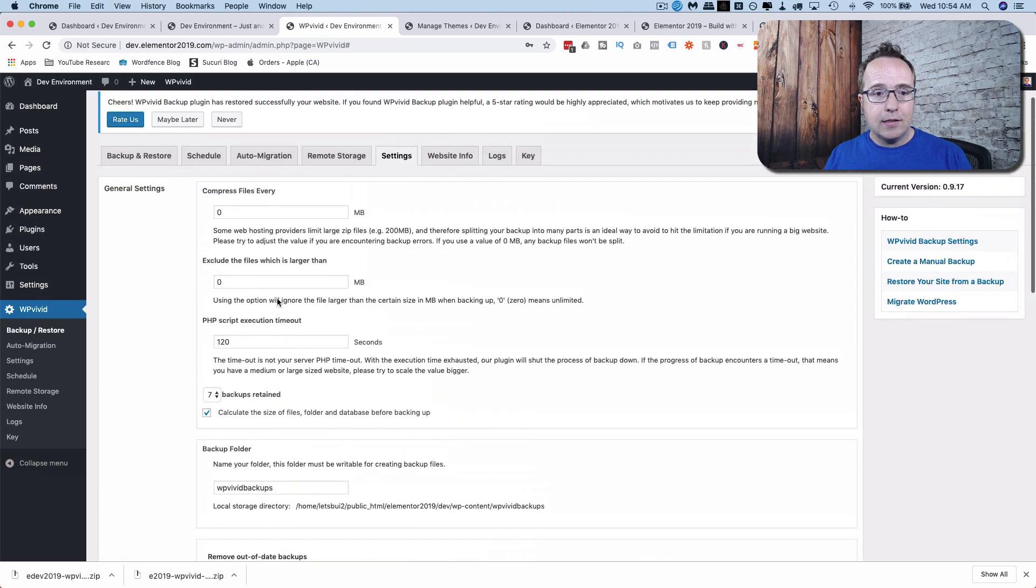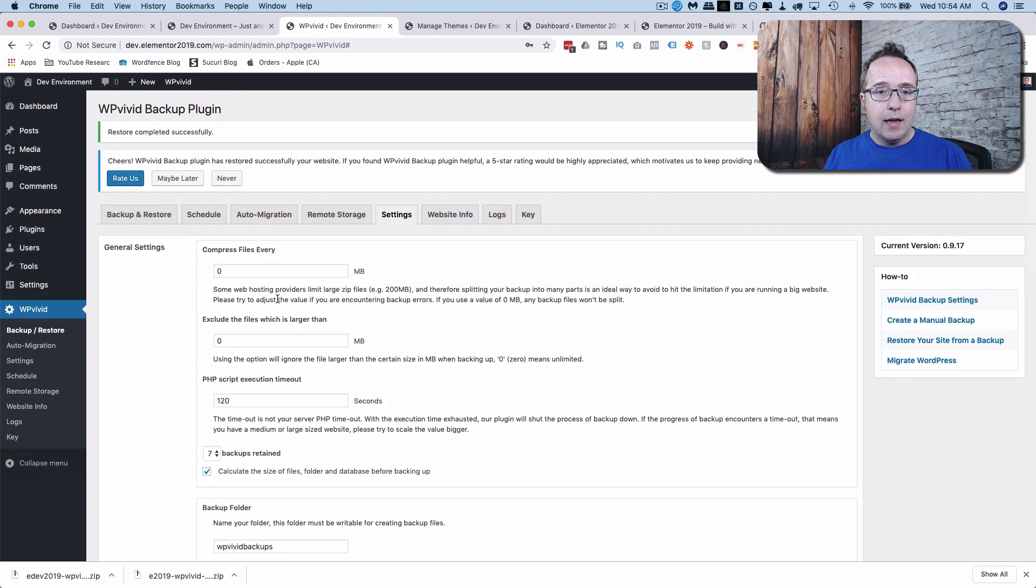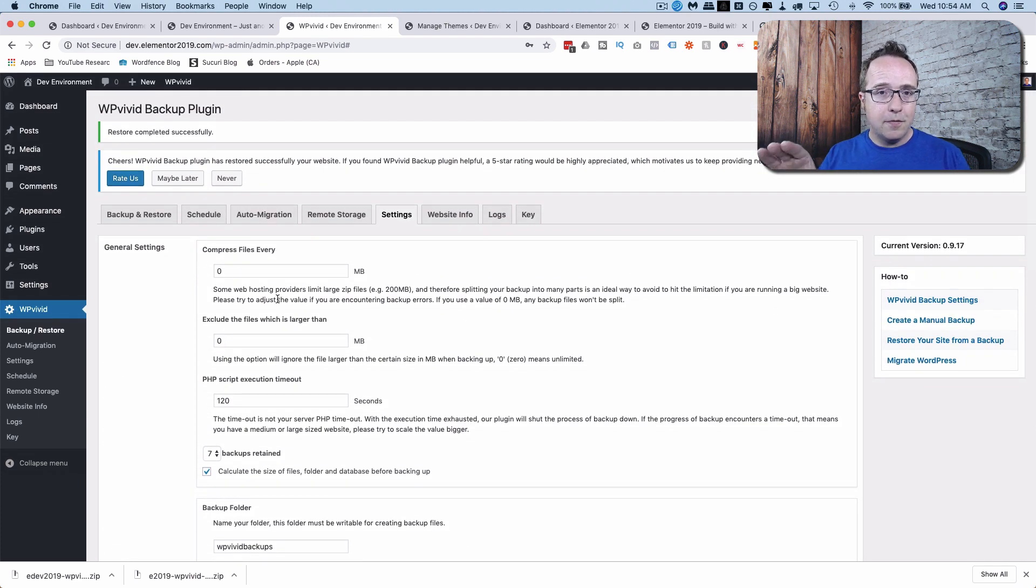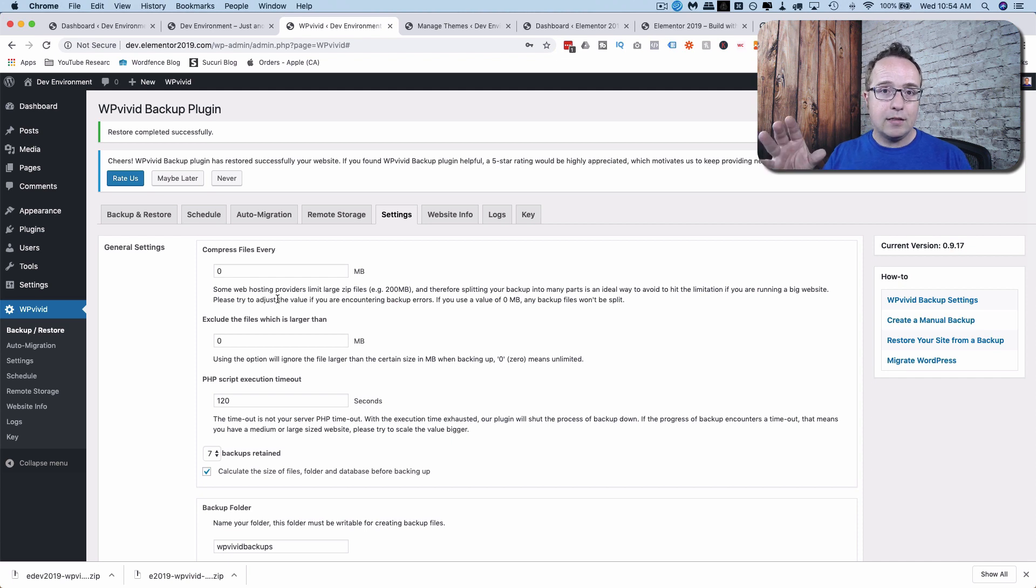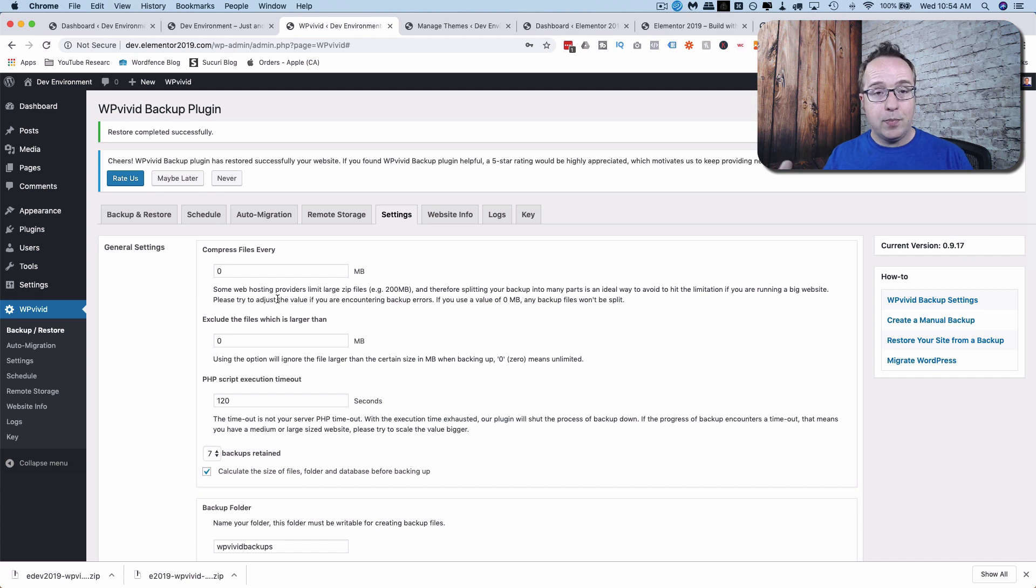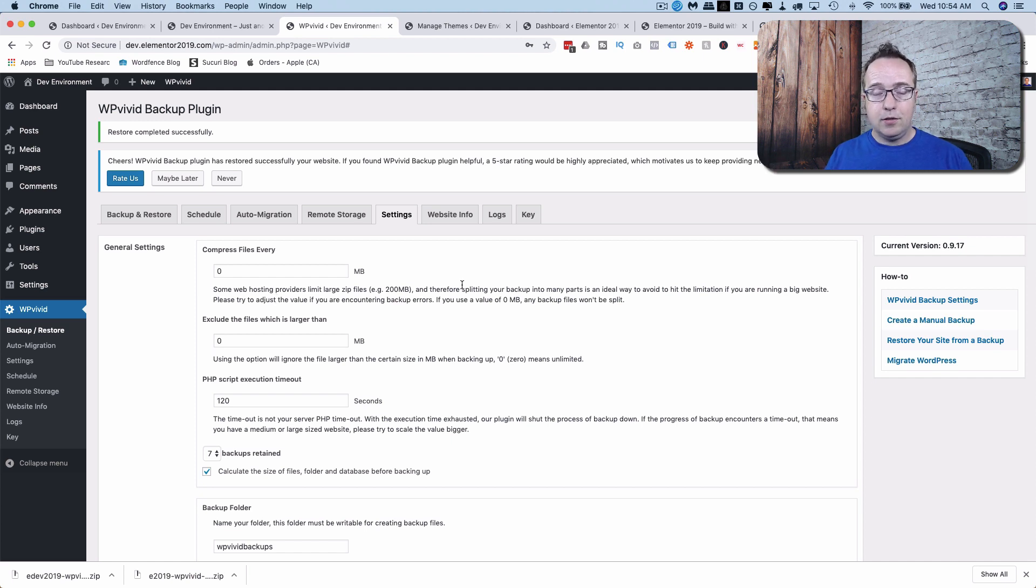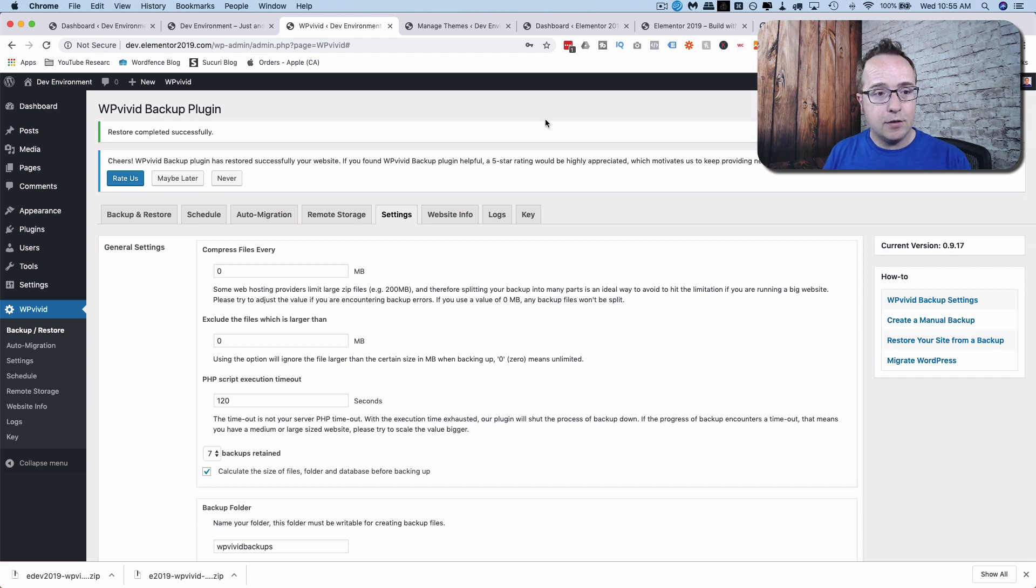And that is this plugin. There are a lot of backup plugins out there, but very few of them allow you to transfer and create staging sites like I just showed you. It's super simple and it's powerful. It can save you a lot of time as a web developer or a web designer or just somebody who has a hobby website. So make sure you check out this plugin.